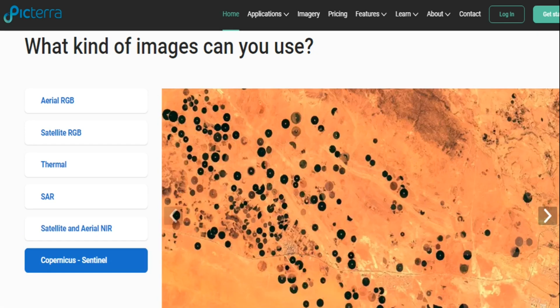Copernicus Sentinel maps: the Copernicus six Sentinel satellites collect comprehensive pictures of our land, ocean, emergency response, atmosphere, security and climate change to understand the health of our planet.